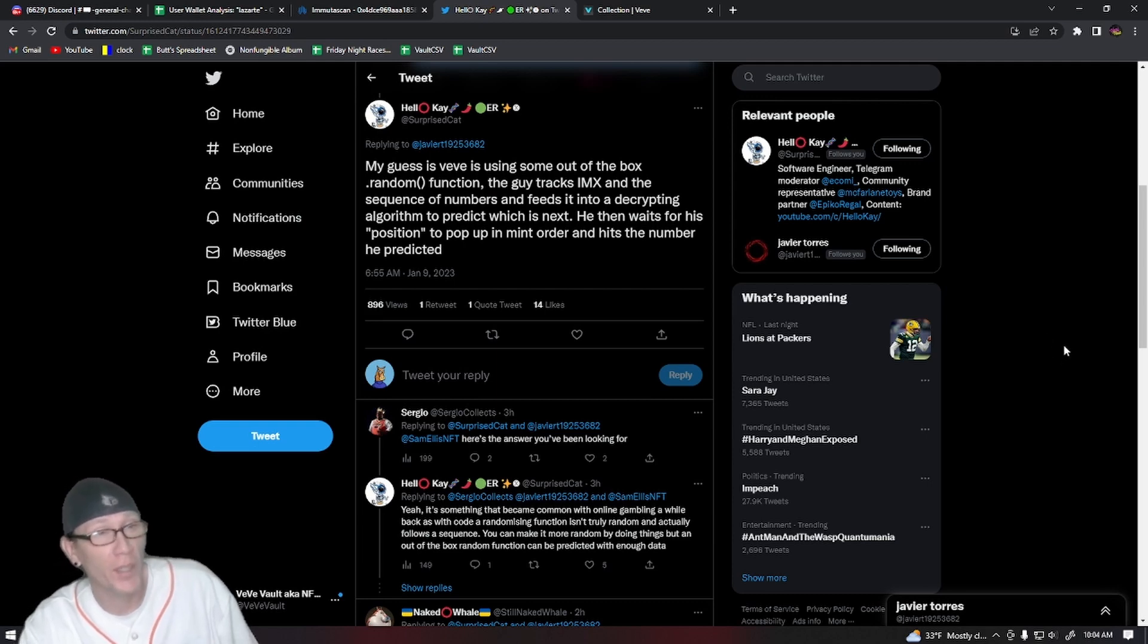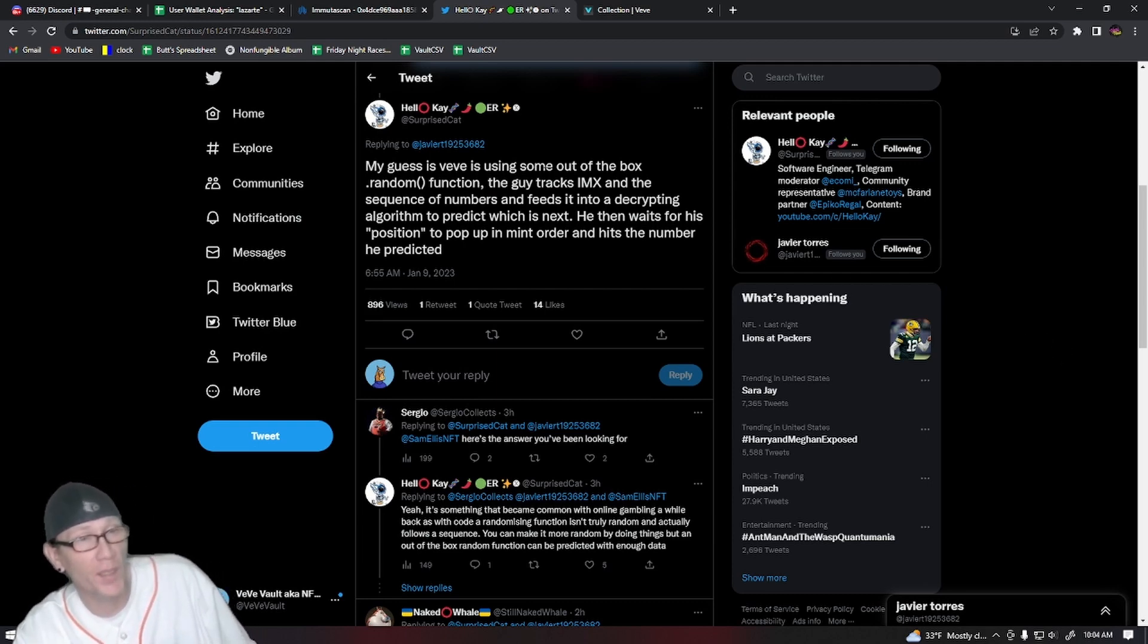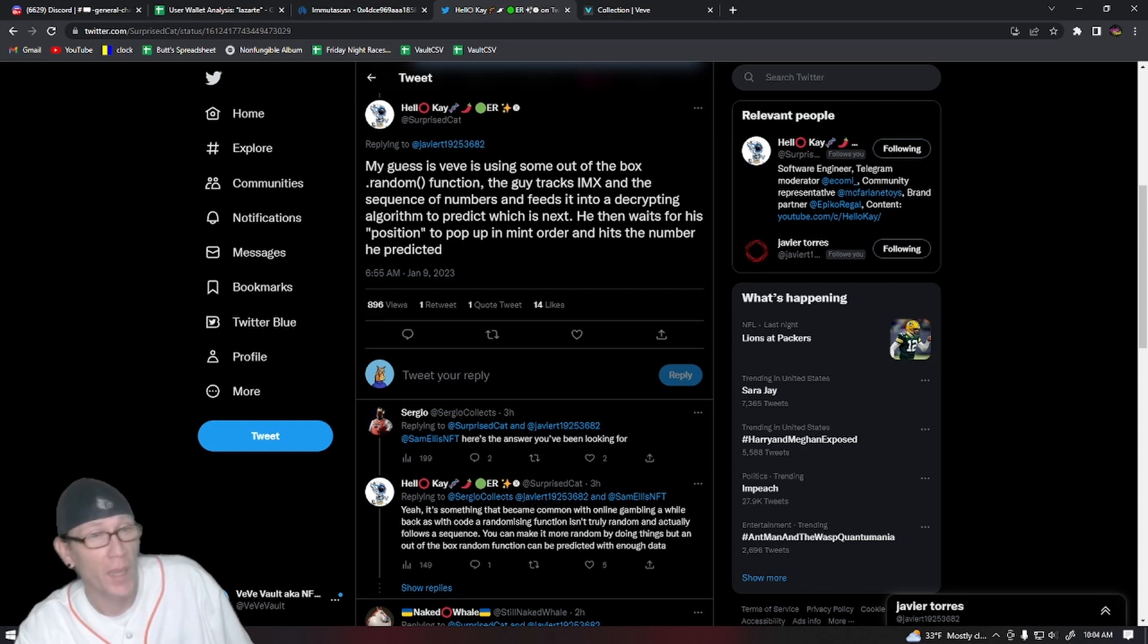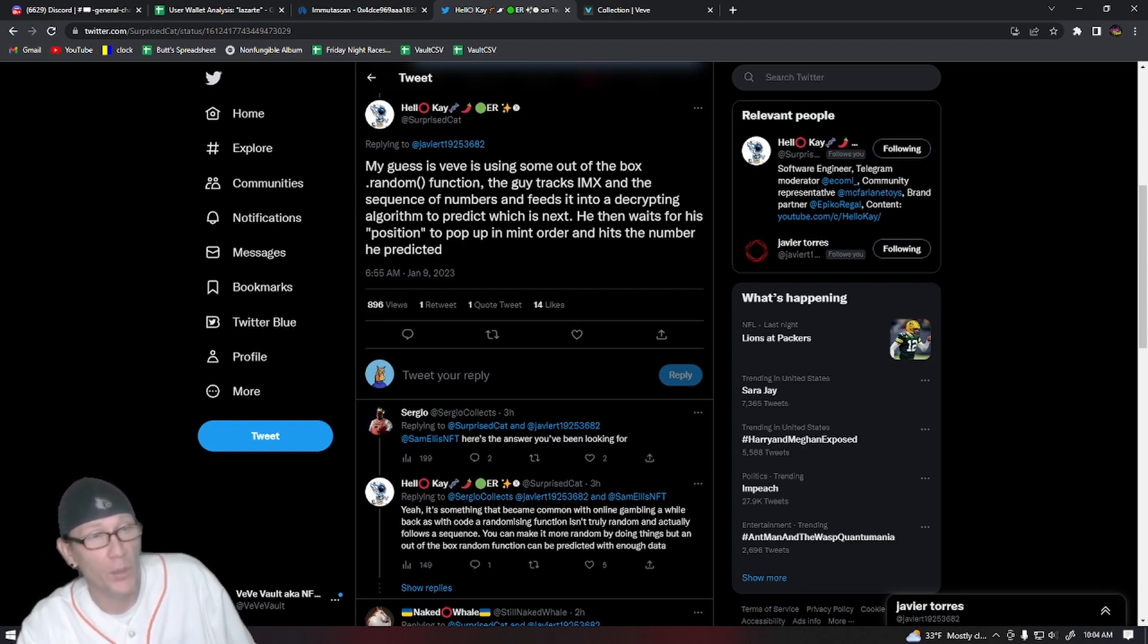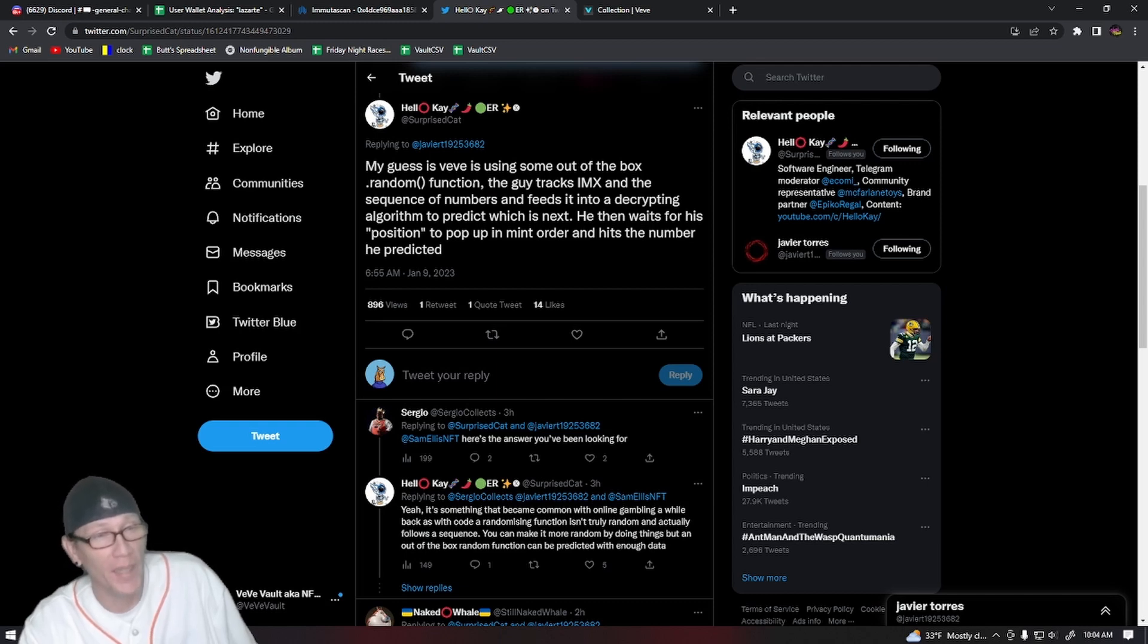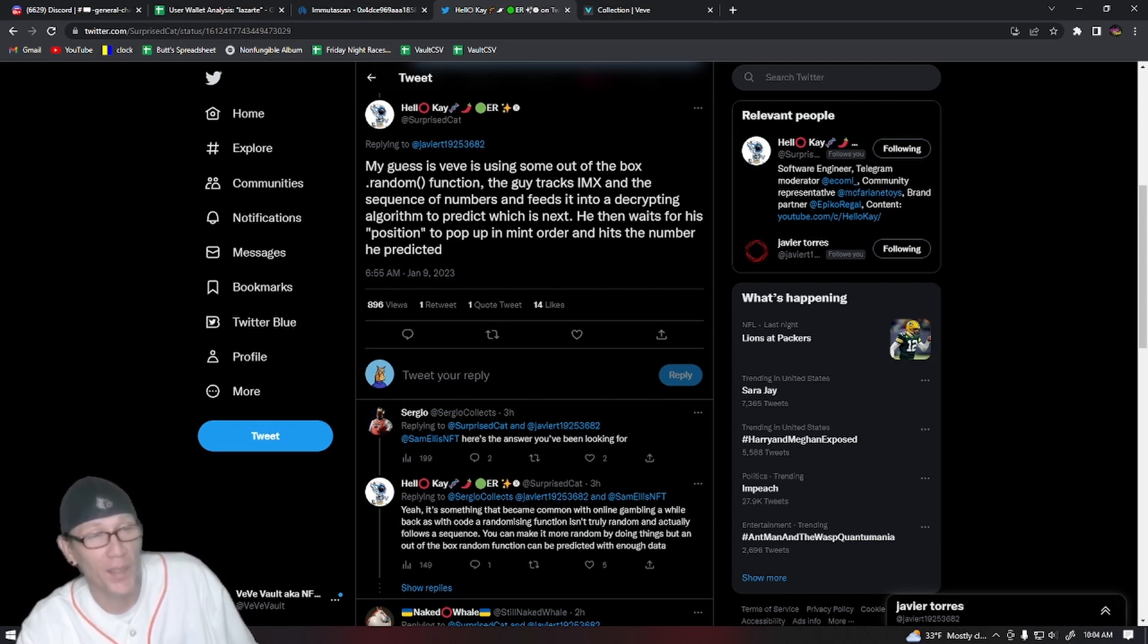He says that his guess is VeVe is using some out-of-the-box random function and that this guy is tracking IMX in the sequence of numbers and then feeds it into a decrypting algorithm to predict which is next. He then waits for his perfect position to pop up in mid-order and then hits the number he predicted.